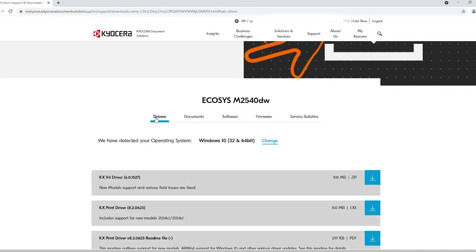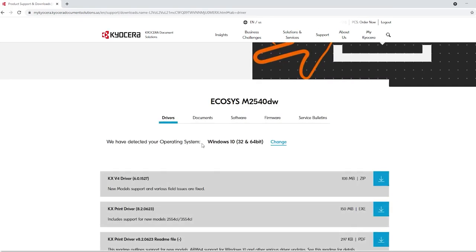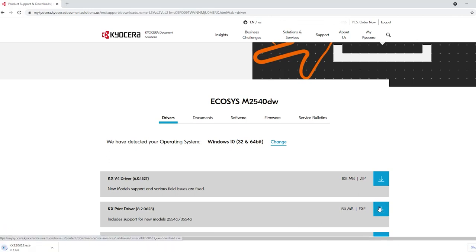Select Drivers and then select KxDriver and press the blue arrow for download. Wait for the KxDriver to download.